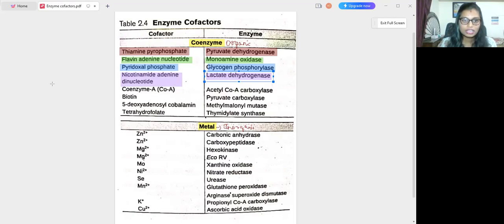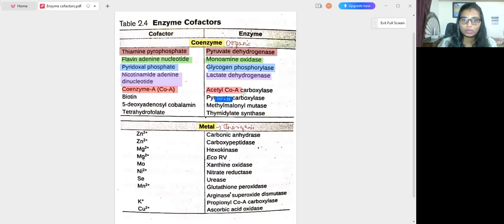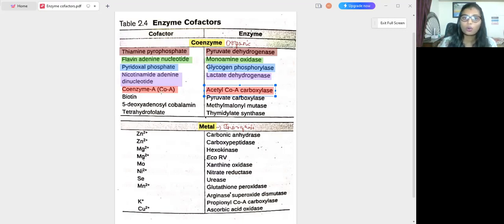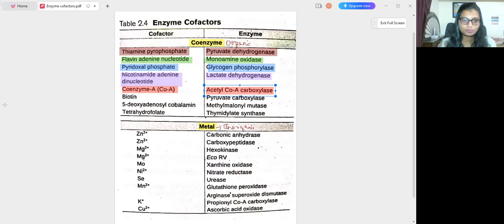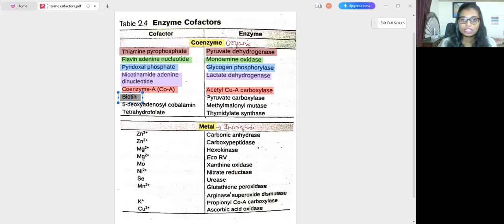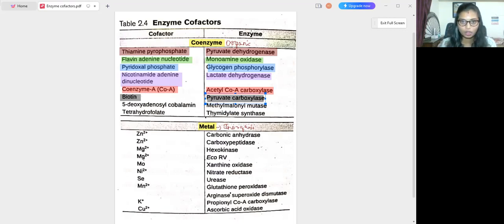Next is coenzyme A (CoA). The enzyme acetyl-CoA carboxylase, which is involved in the carboxylation reaction, has CoA as its coenzyme cofactor. Next, biotin is a cofactor — it is also a vitamin. The enzyme that has biotin as a coenzyme is pyruvate carboxylase.